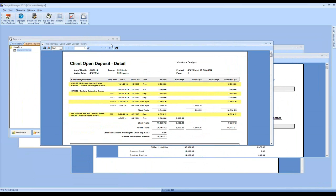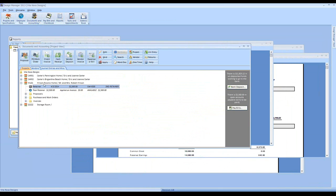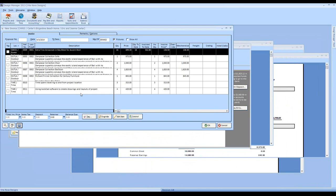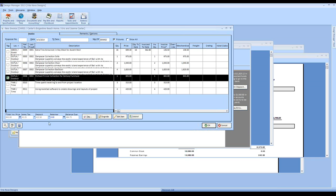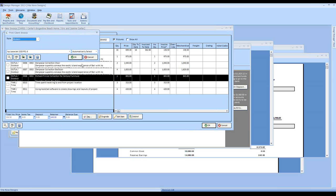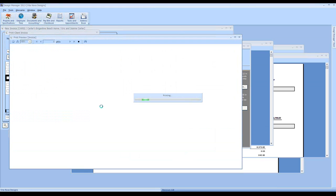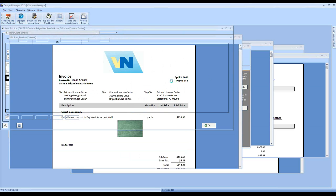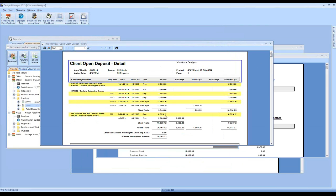How do transactions naturally come off the open client deposit report? Most generally, they come off by creating a client invoice. When we process an invoice for the remaining item on our Brigantine Beach home and apply the deposit, that transaction will fall off the report.